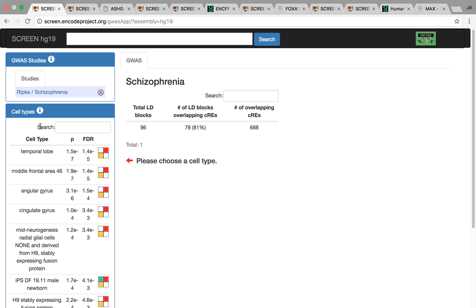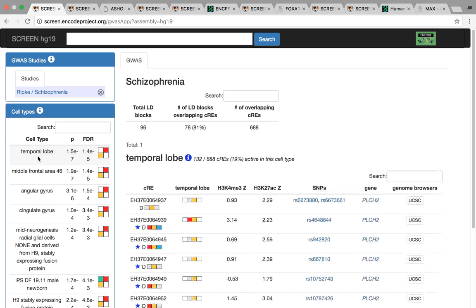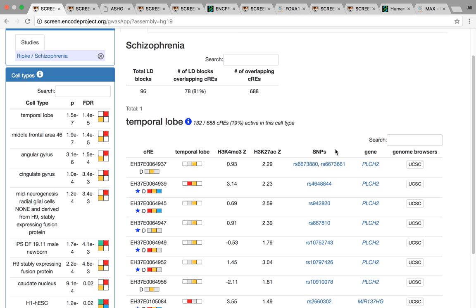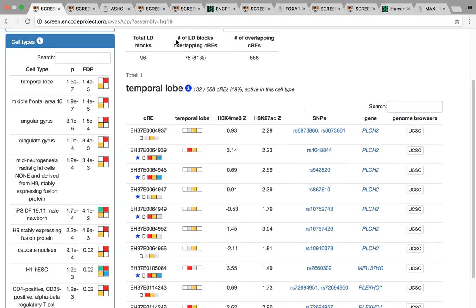As you can see here, all the top ones are all from brain, particularly the temporal lobe and the midfrontal area. The top enriched one here is the temporal lobe. If we click it, it will be all the CREs that have high signal in the temporal lobe, as well as the SNPs that overlap them.